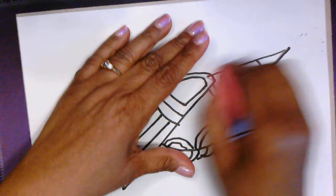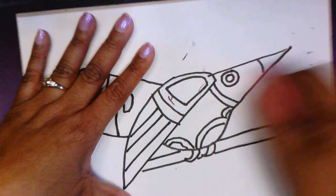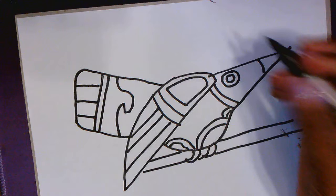And now we can go back with our eraser. And erase all those pencil lines we no longer need. And we are ready to add color. That was pretty easy, right? Circle, a rectangle, and a triangle. And we created a bird. Very good, guys. I can't wait to see how yours turn out. And I will see you next time. Bye-bye.